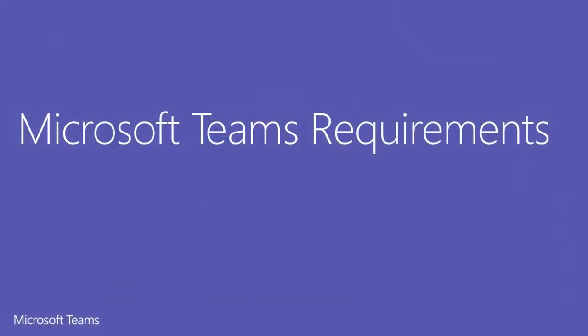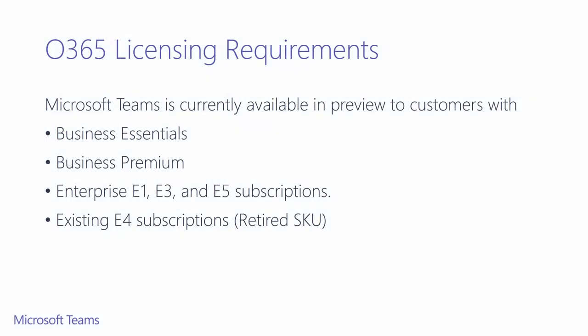Let's move on to the requirements that are needed to use Microsoft Teams. These are the subscriptions that Microsoft Teams will be available for at launch. You'll need to be a part of Business Essentials, or Business Premium, or have an Enterprise E1, E3, or E5 SKU. And customers who have an existing E4 subscription will also get Microsoft Teams.